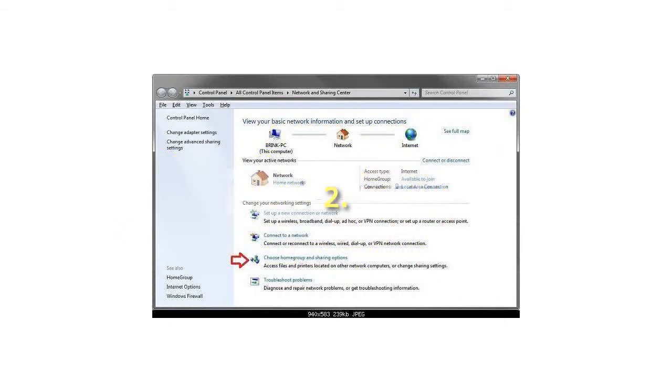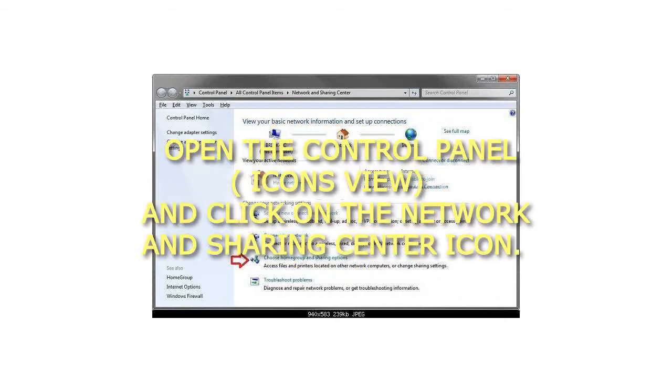Step 2: Open the control panel, icons view, and click on the network and sharing center icon.